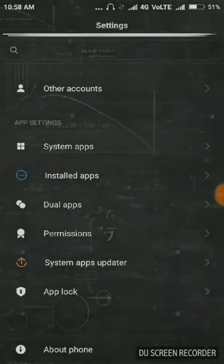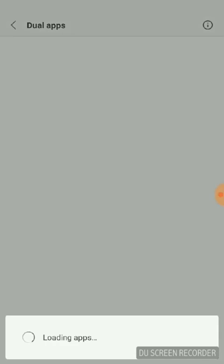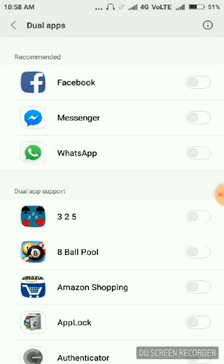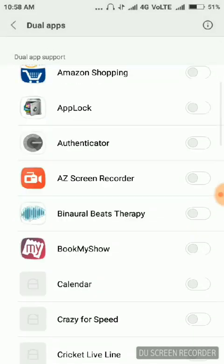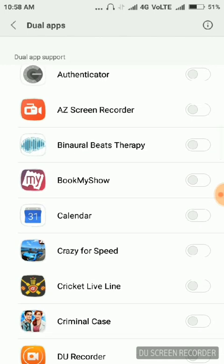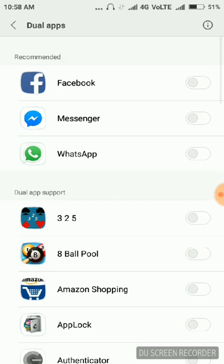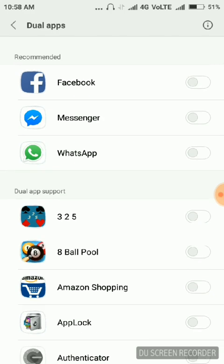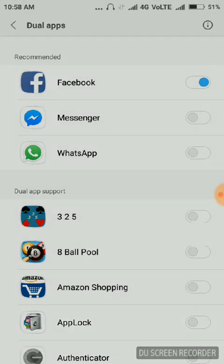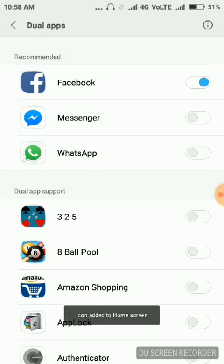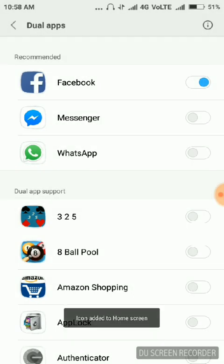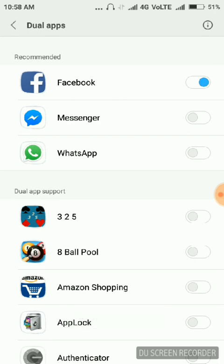Once you're inside dual apps, you can see there are many applications available. Once you enable dual app, if I enable dual app for Facebook, it will create two Facebooks in the same phone.